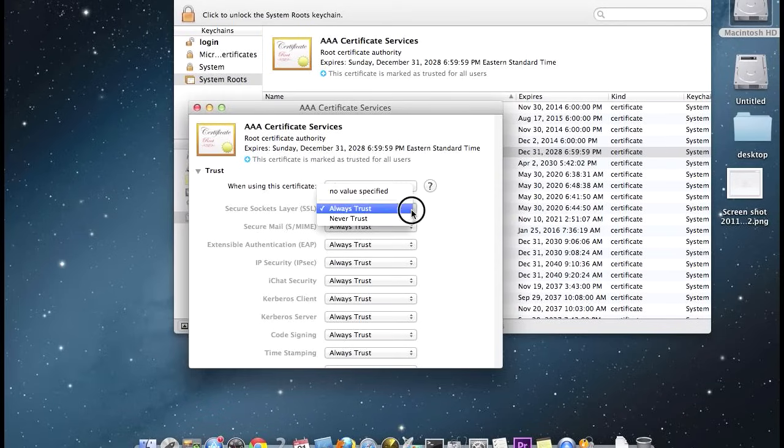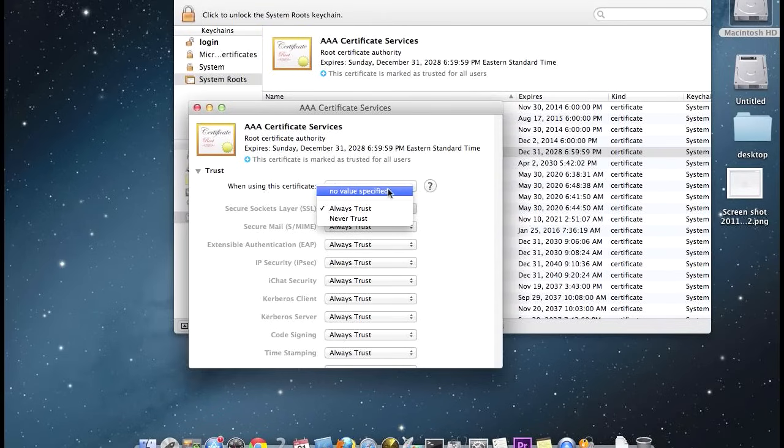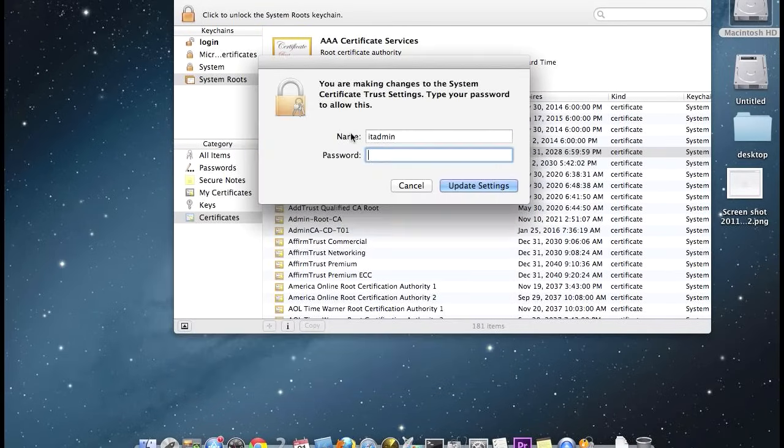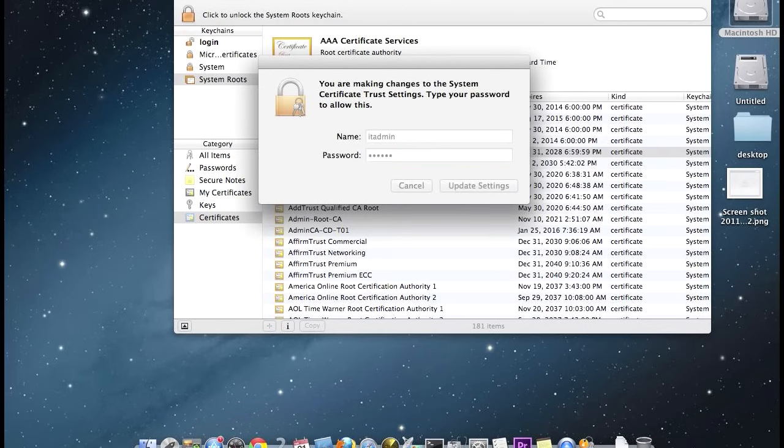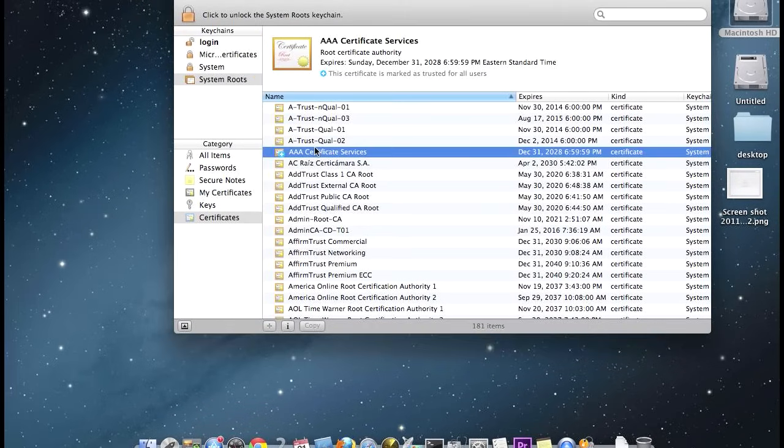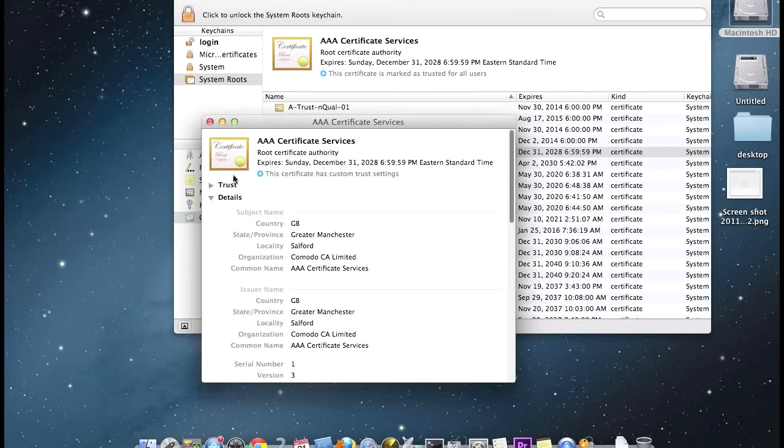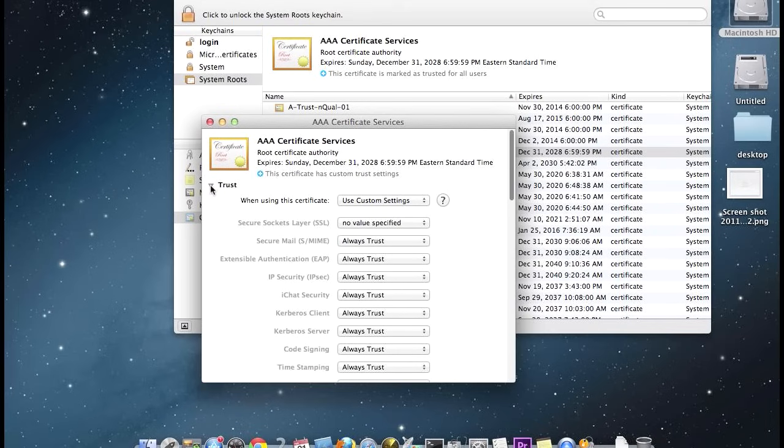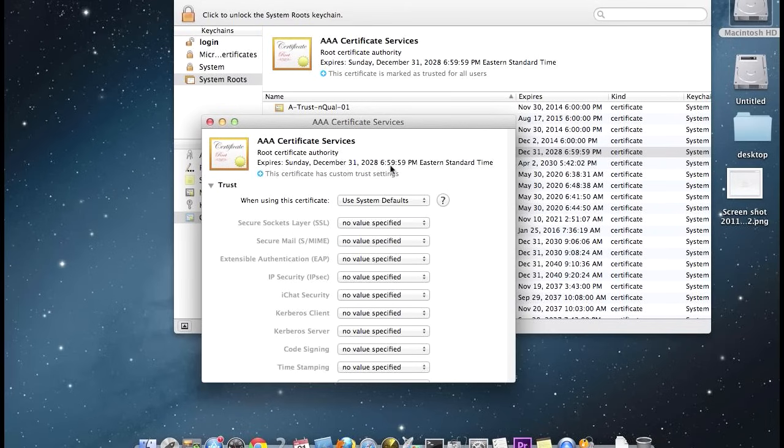Then we're going to go back in again, open that drop-down, and set the certificate to Use System Defaults. Enter our password in.